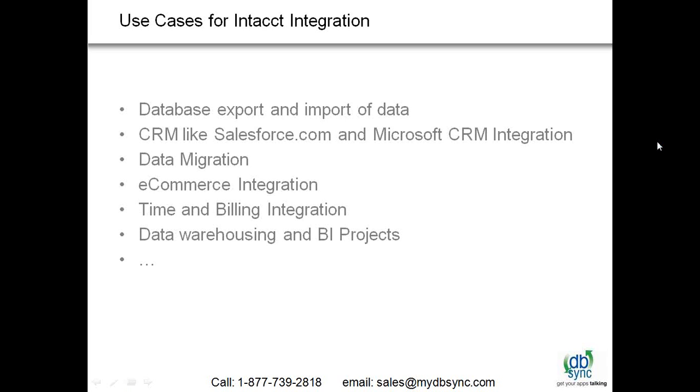We are pretty excited to launch an extension of our services around Intacct. One of the most asked for was having an integration tool with Intacct, and since we have been working with them for years now, it was time for us to have this adapter in place.